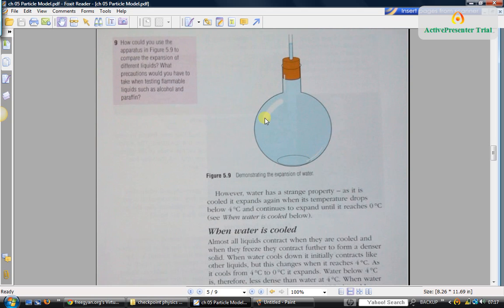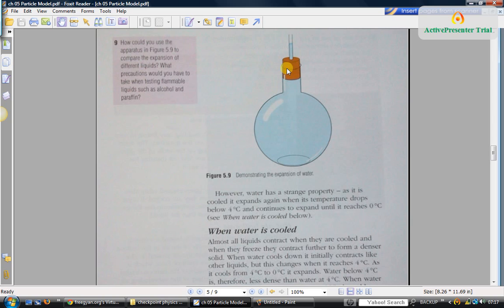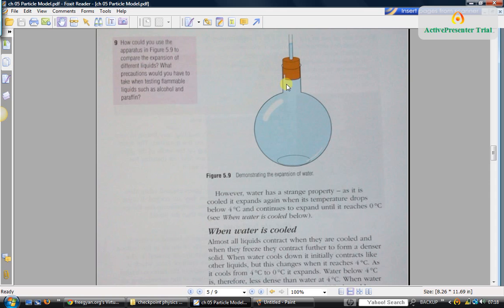You can use different liquids. The question is: how could you use this apparatus to compare the expansion of different liquids? Whatever liquid you take, make sure that the initial level is same for all those liquids. Then at different temperatures, you can see what is the new level. So that way you can compare the expansion of different liquids.